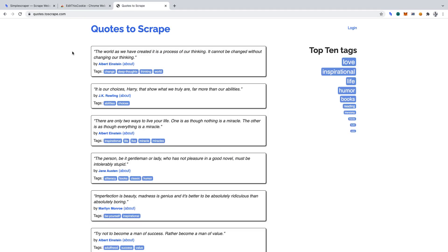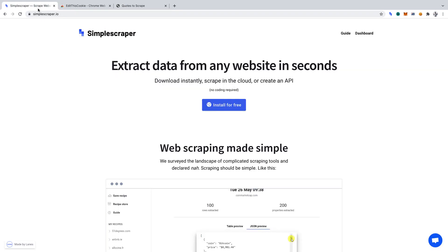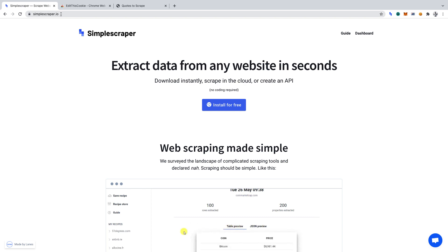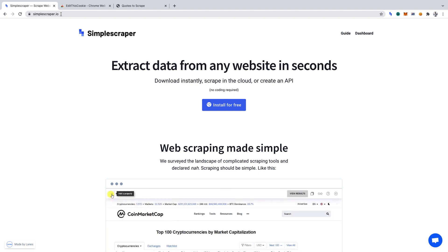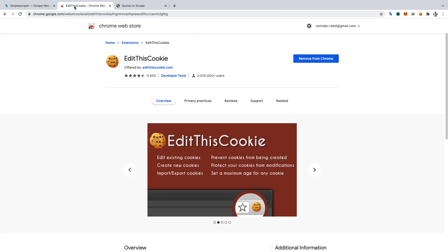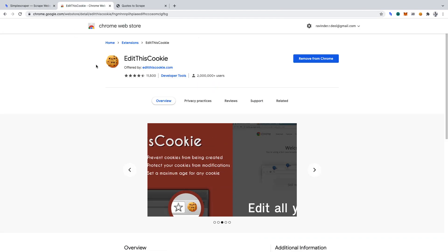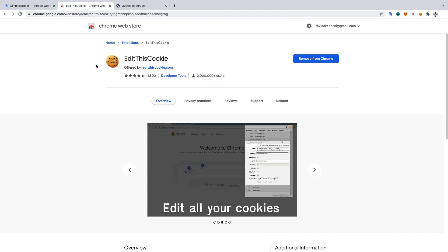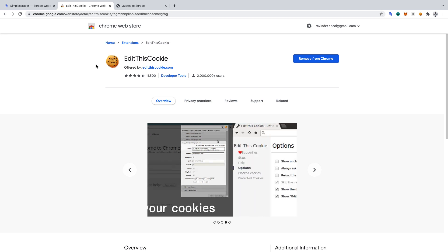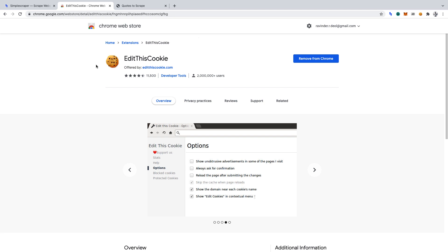The first tool we'll be using is Simple Scraper. You can install it at simplescraper.io. You'll need to be using Google Chrome in order to install it. The second tool we'll be using is Edit This Cookie. It's a Chrome extension. You can find and install the Edit This Cookie extension via the Google Chrome Web Store.